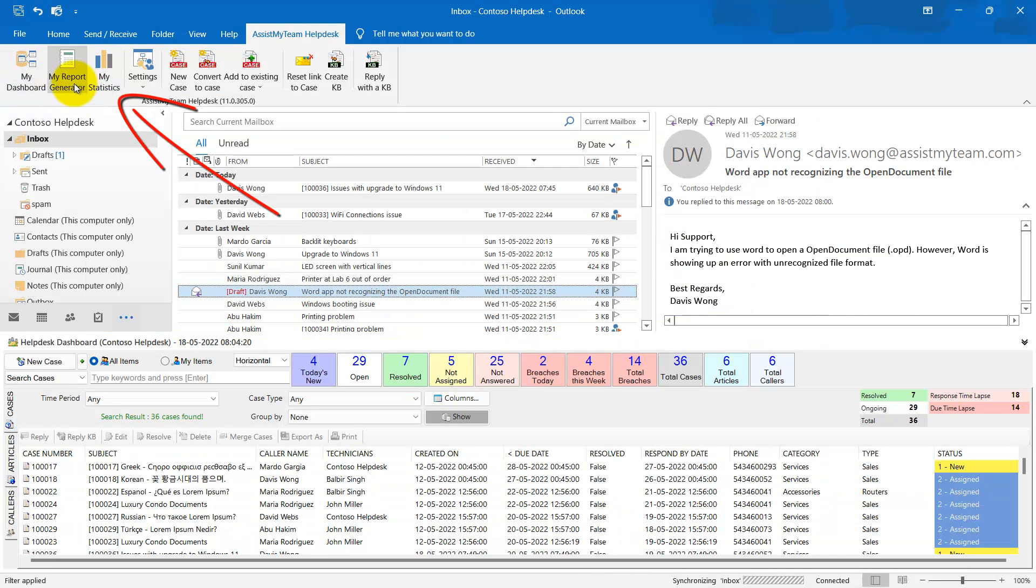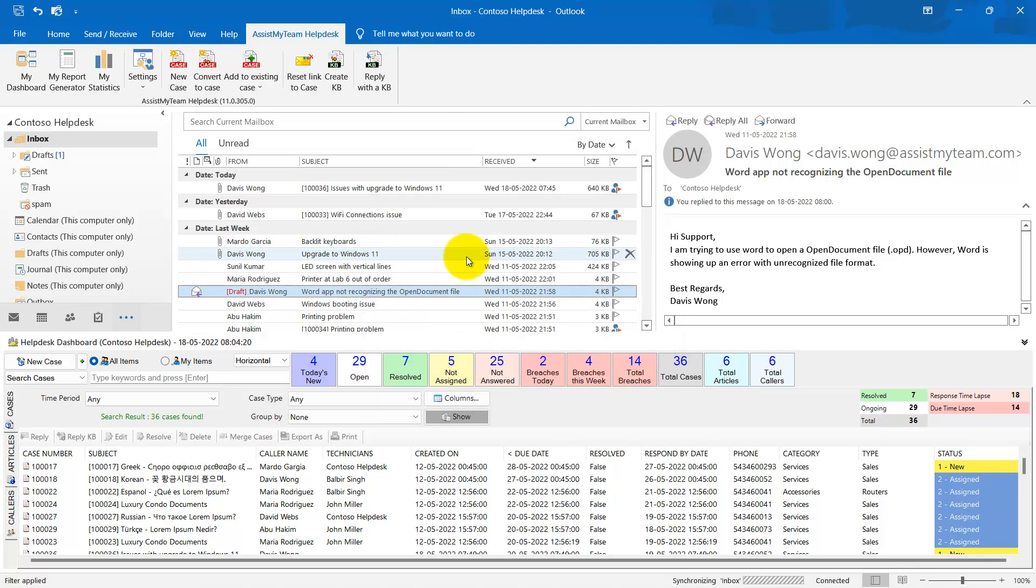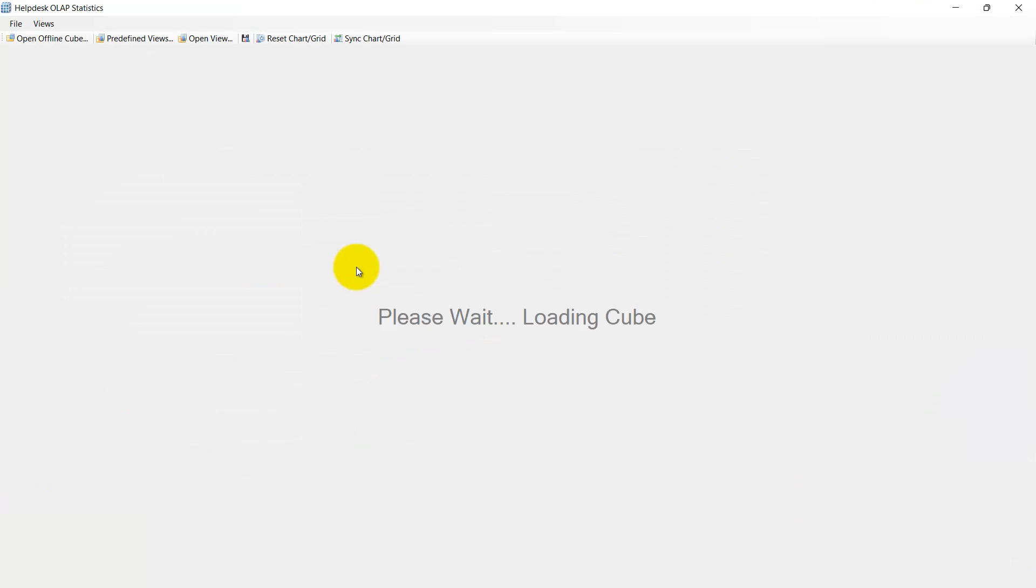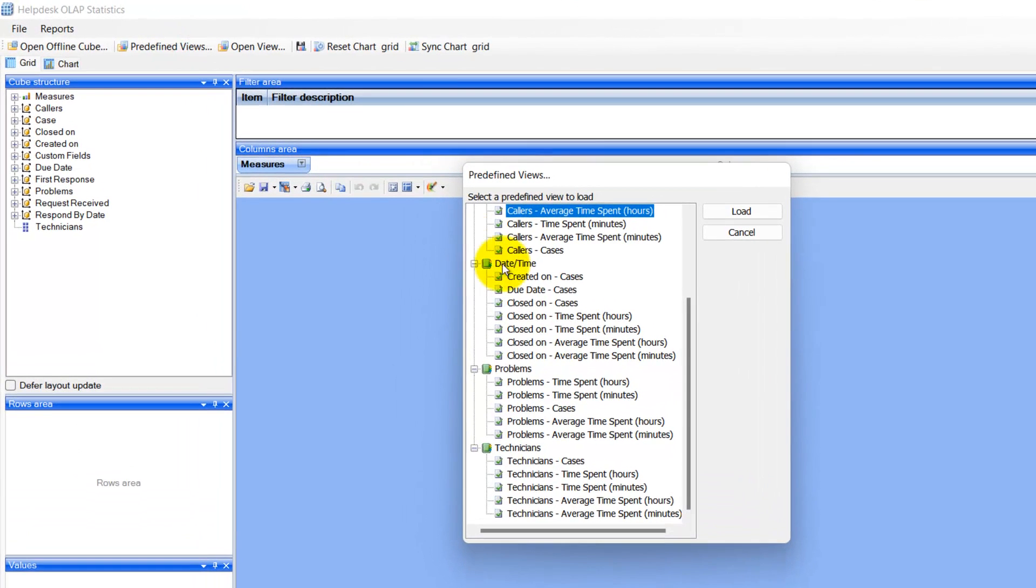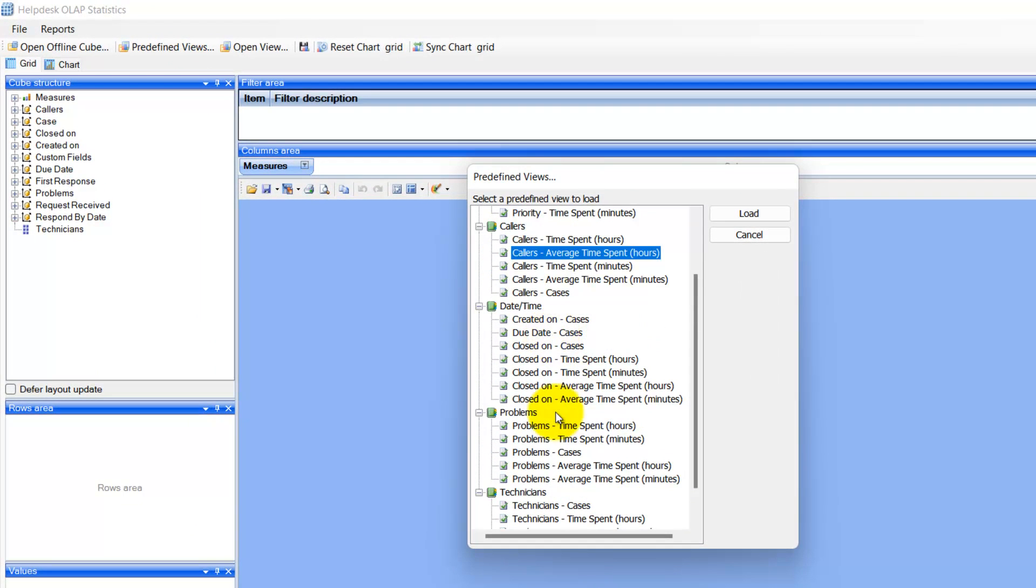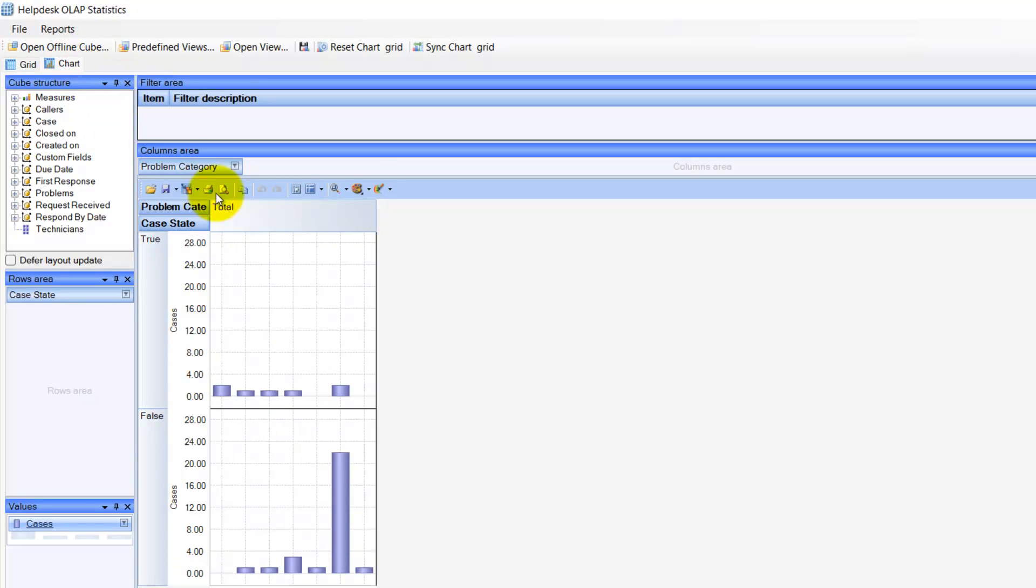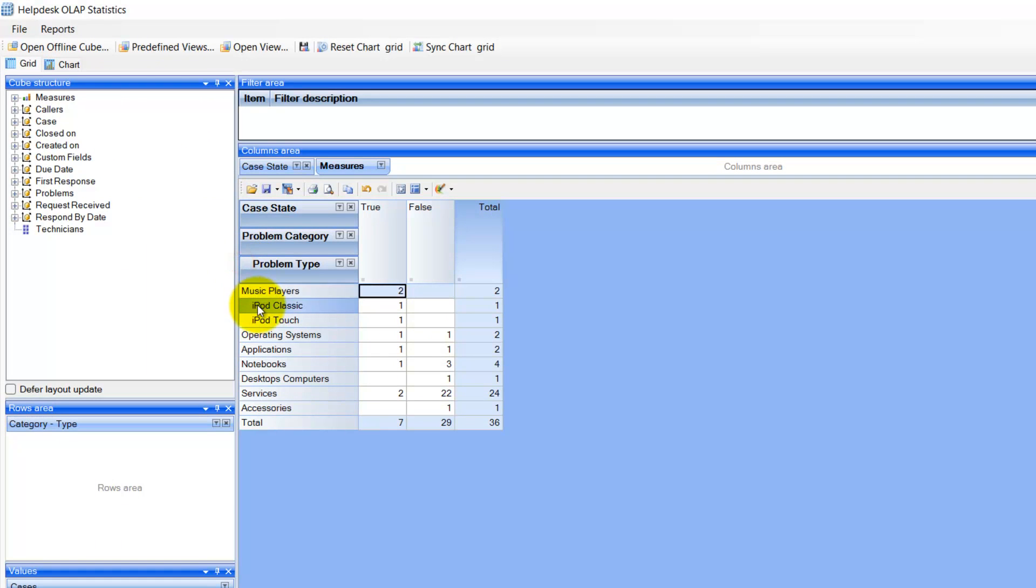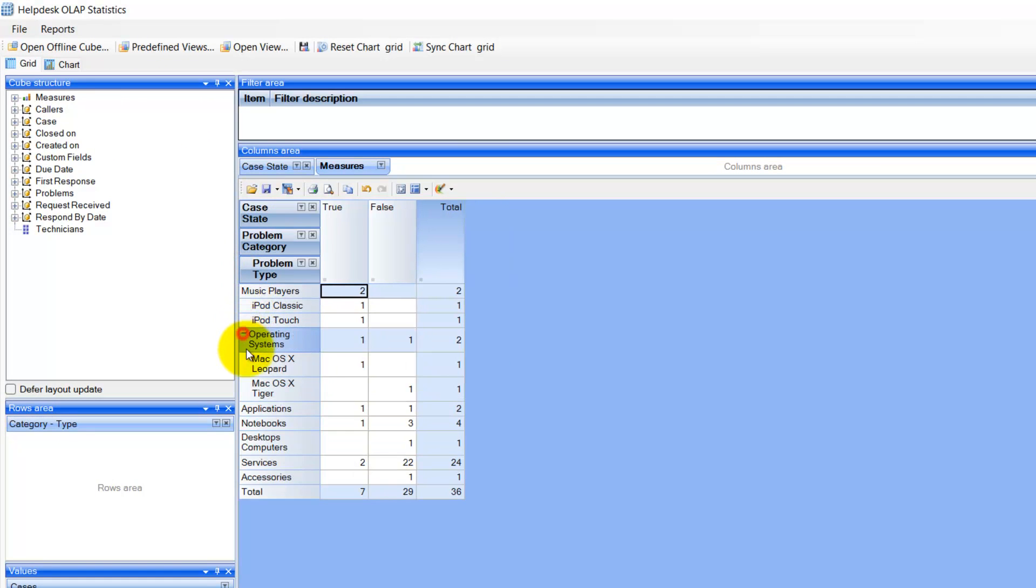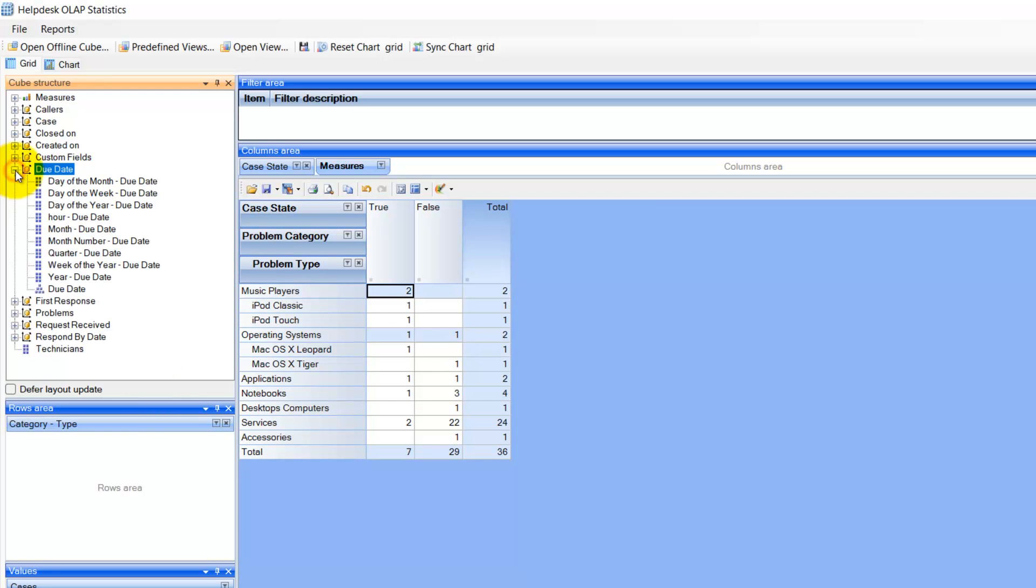Lastly, let's explore how to extract Help Desk metrics for decision making. This is the inbuilt statistics tool where managers can analyze the cases in multi-dimensional view, that is, in grids, charts, and graphs. With this, managers would be able to collect valuable intelligence and trends, identify problem areas, and increase efficiency of the agents and the Help Desk.